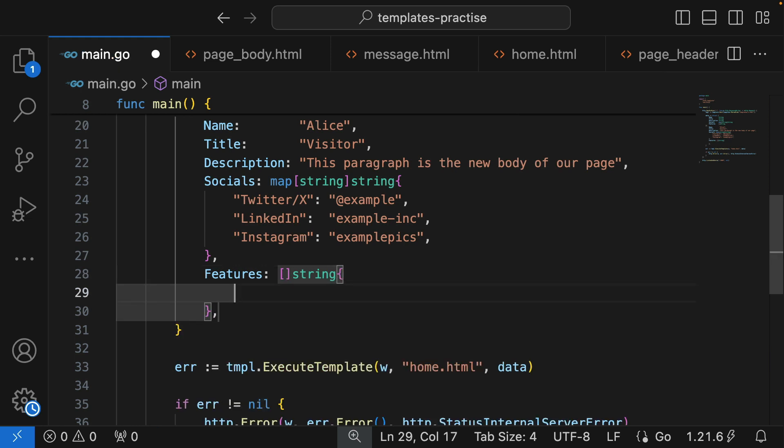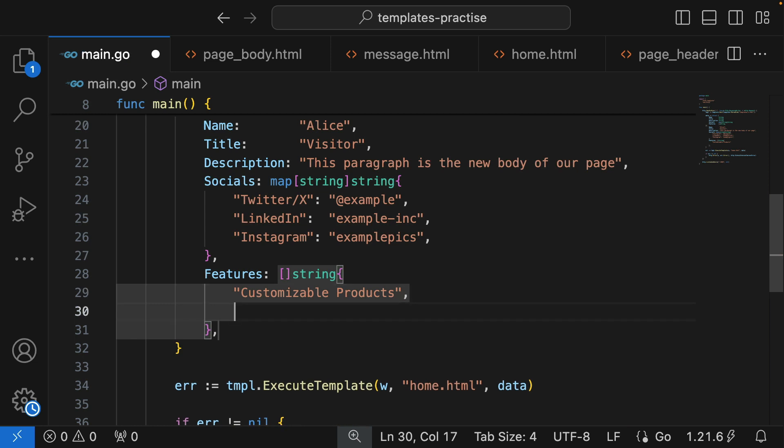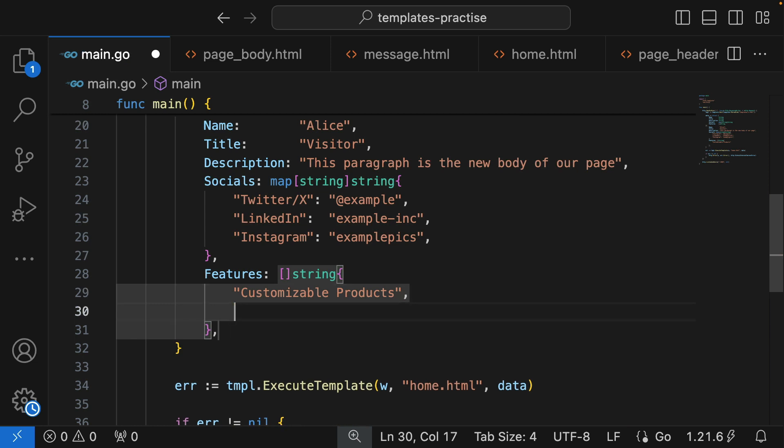The slice of strings comprises of the following: first, our product is highly customizable, so we say customizable products. What else do we offer our customers? 24-hour support, yeah that'll be cool. 24/7 customer support.